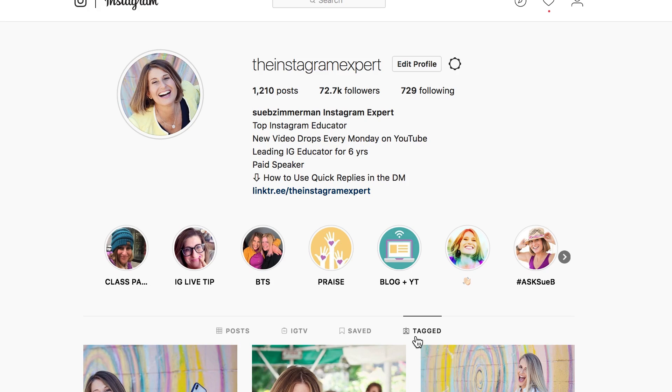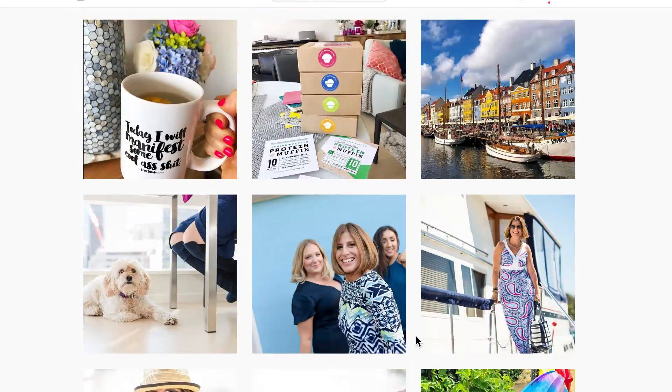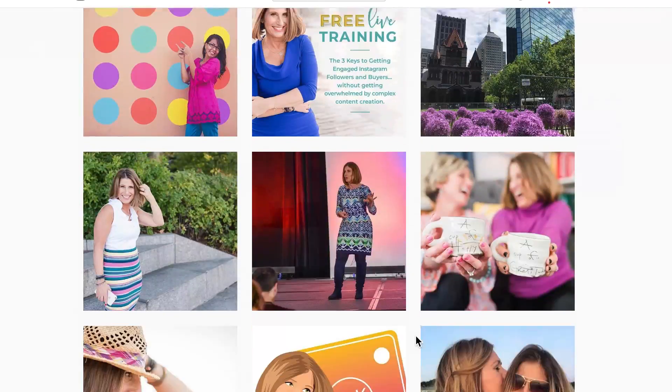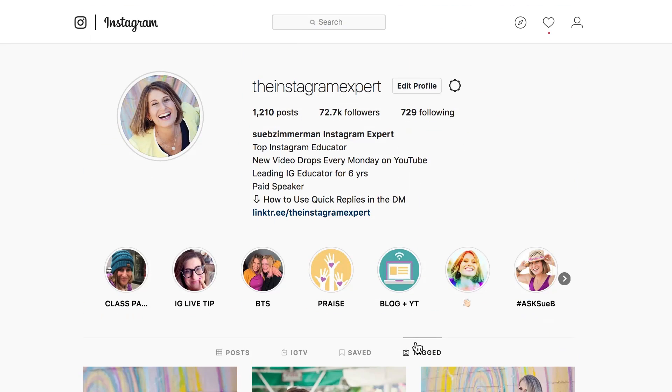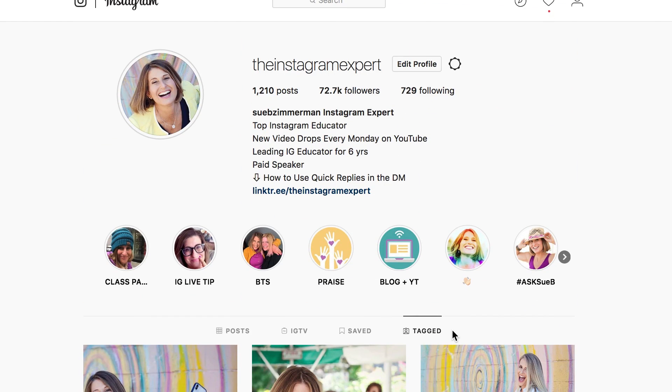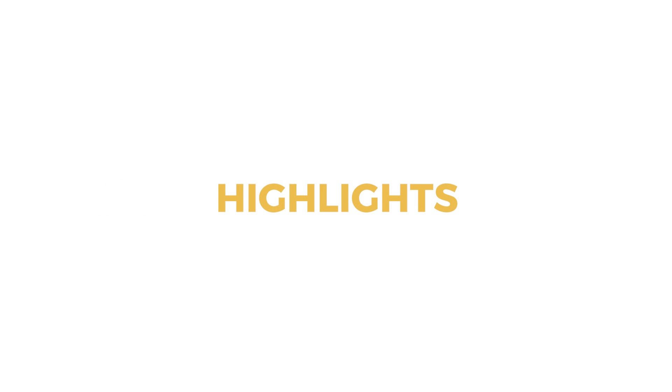Tagged photos. Tagged posts are photos or videos that you've been tagged in, because you can now get tagged in videos and they show up here. What you're looking at are all the photos that I've tagged because I tagged my own photos, but occasionally you'll see posts from other people that have tagged me on their photo as well.